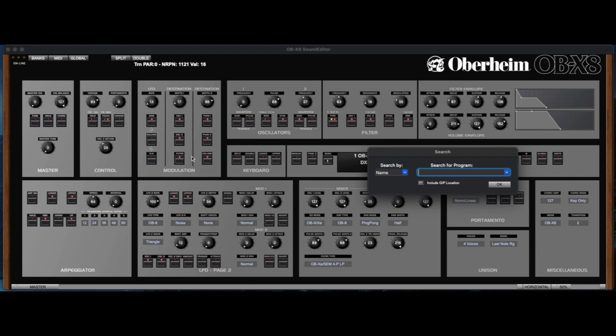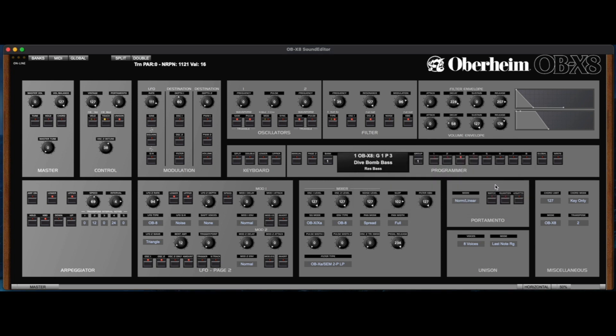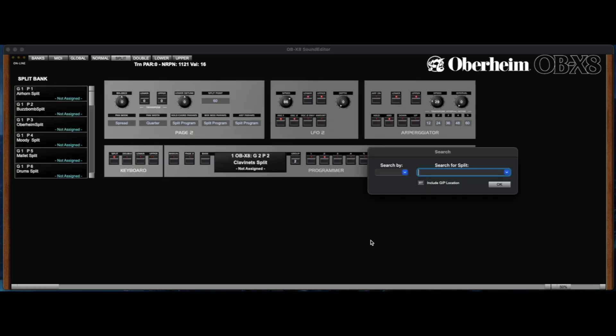So typing Command-F, we can search for a program by name, number, category, bank, or group. If we select split mode first, our search will look for split programs.